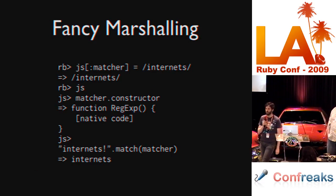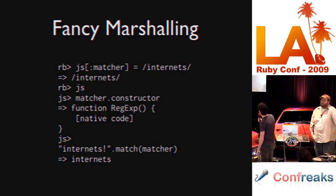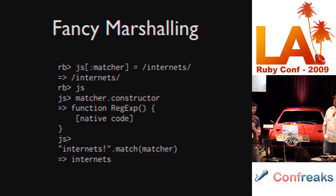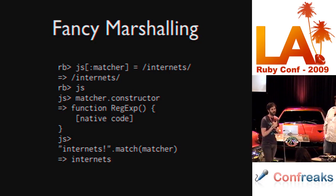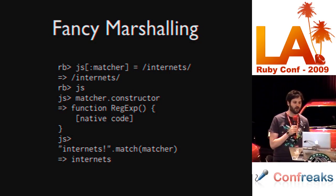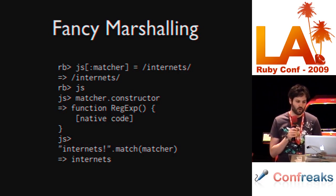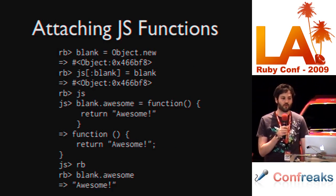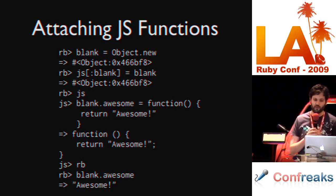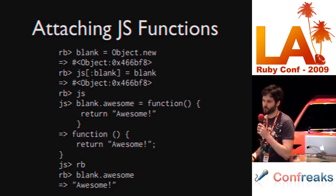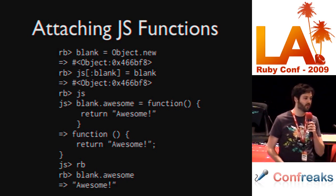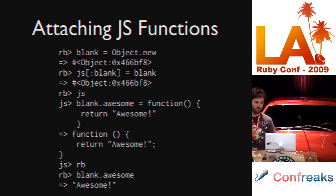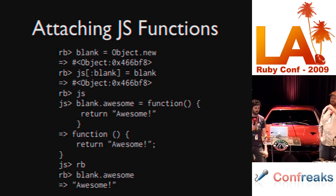We also do fancy marshaling. Unfortunately, regular expressions happen differently in JavaScript than they do in Ruby, so we try to be intelligent about that. For example, moving this regular expression into the JavaScript runtime, we actually move it into a native JavaScript regular expression. We can attach JavaScript functions. Right here, we're assigning a function to a Ruby object in JavaScript, moving back into the Ruby runtime and calling that JavaScript function in the Ruby runtime. And from the perspective of the runtime, it's just a single method in Ruby like we could define on any other place.